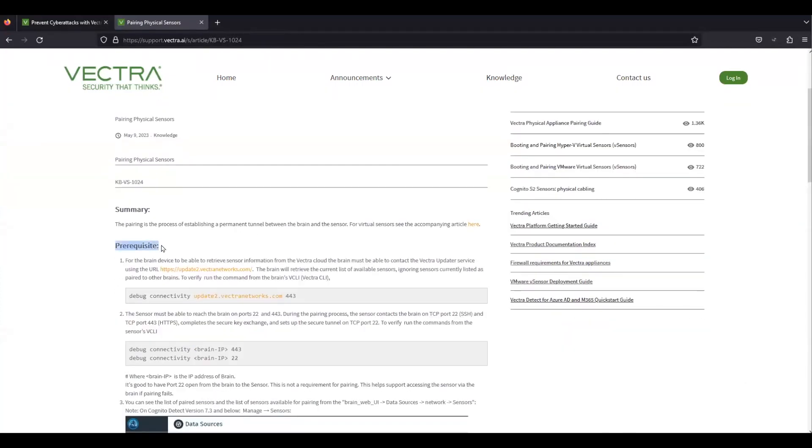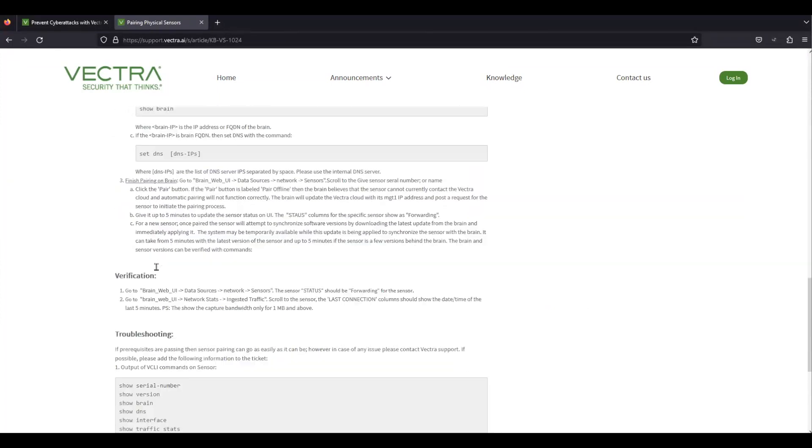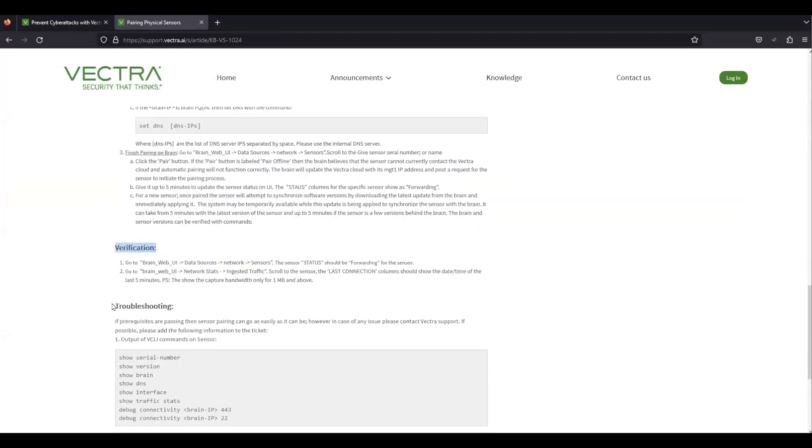The subtopics we will cover here are prerequisites, steps, and verification.